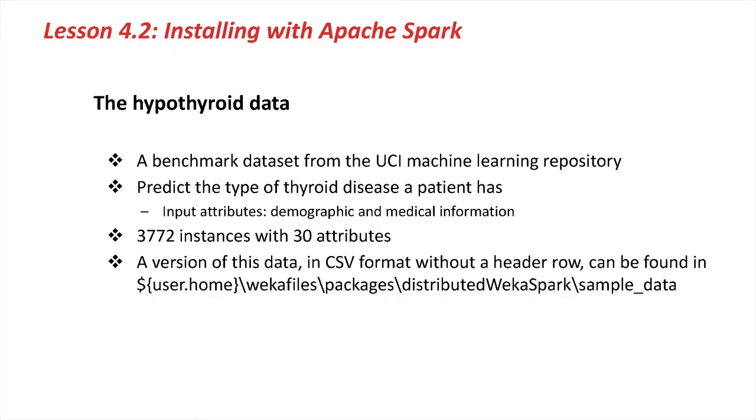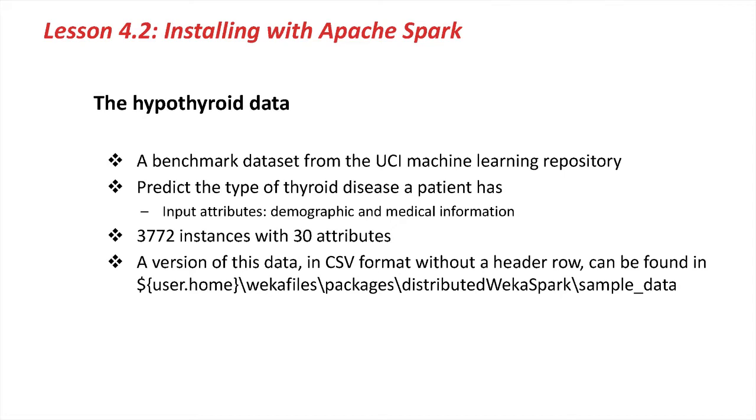Before we start running Distributed Weka examples, I need to introduce the dataset that we're going to be looking at. We're going to take a look at the hypothyroid data. This is a benchmark dataset from the UCI machine learning repository. The goal in this data is to predict the type of thyroid disease a patient has using input variables such as demographic information about the patient and various medical information as well.